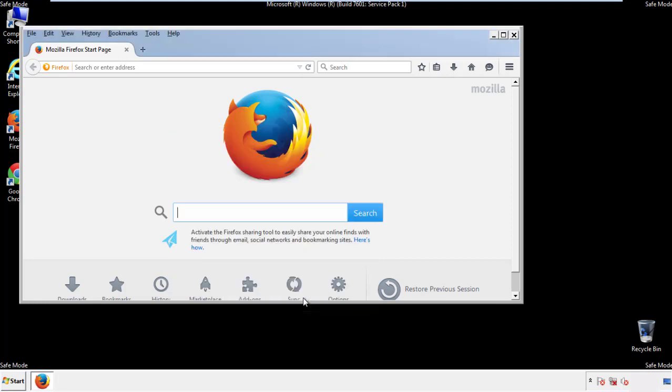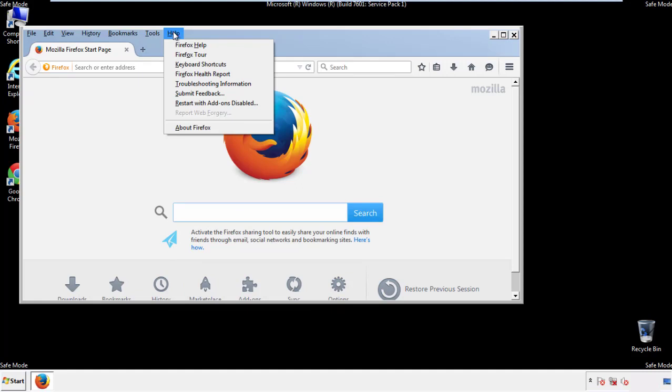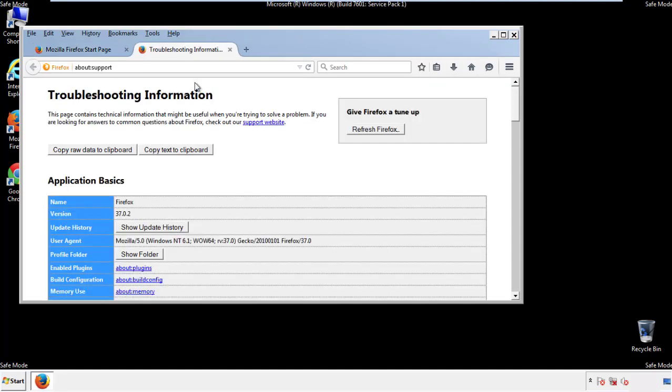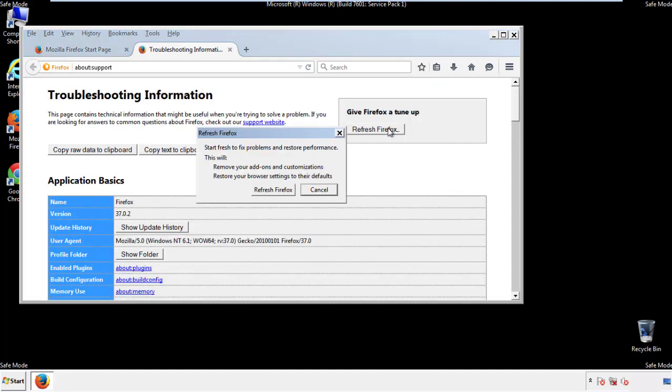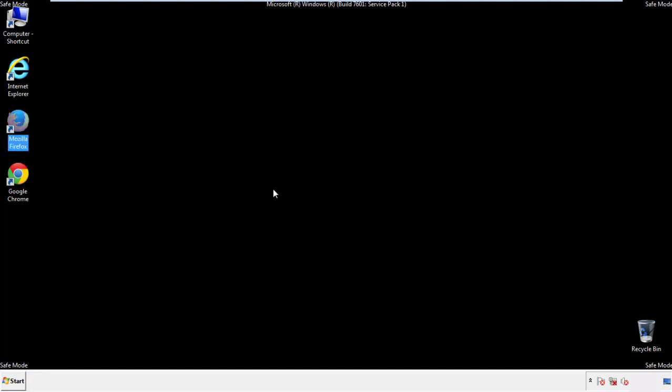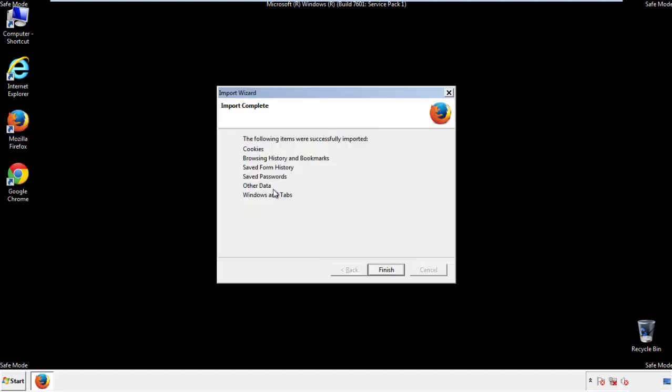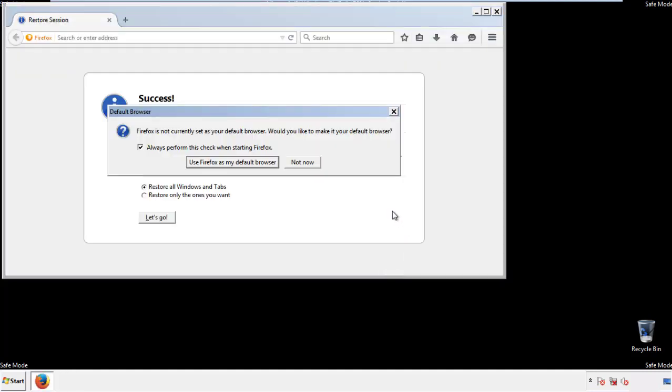Now we'll reset the browser. Choose troubleshooting information, and refresh browser. Finish. And we're done. Just get rid of this.